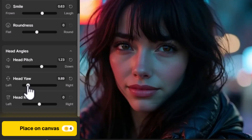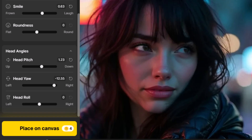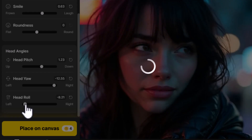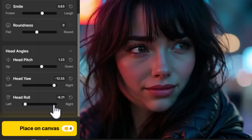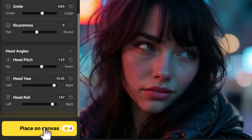You can also have her turning to the left or turning to the right. It does a pretty good job — it's not quite as sharp as the original but still looks pretty solid. There's also Head Roll, so I can have her tilting her head to one side or the other. Now that we've completely changed that expression, I can place it on canvas.